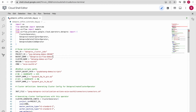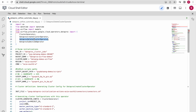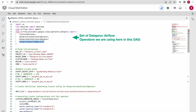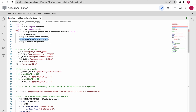These are the different operators we are using as part of this demo. One is the ClusterGenerator, which generates the cluster configuration file. Then the Dataproc create cluster operator creates the Dataproc cluster based on the given input configuration parameters. We also use the Dataproc submit job operator to execute two parallel PySpark jobs, and once everything is done, we delete the cluster using the delete operator.